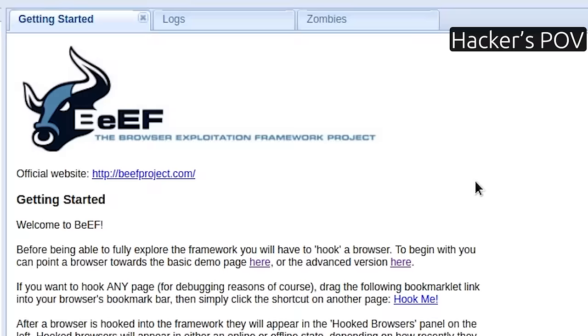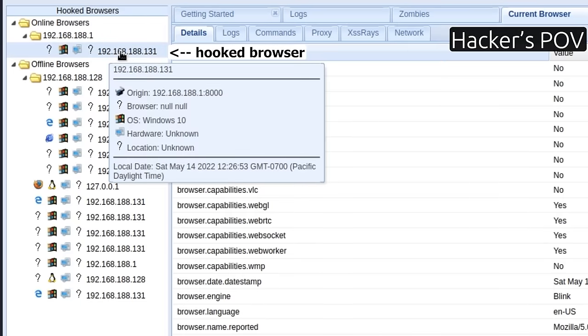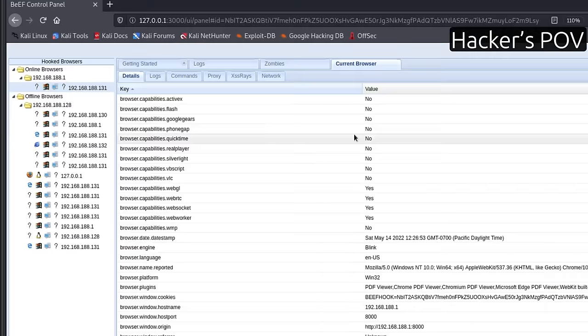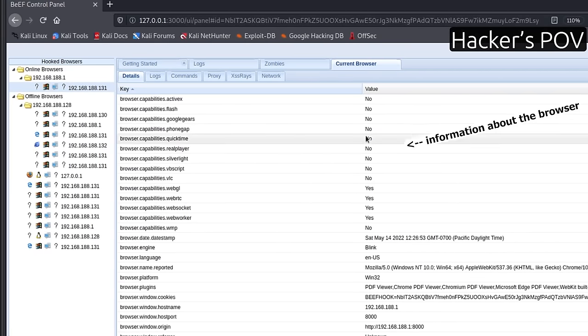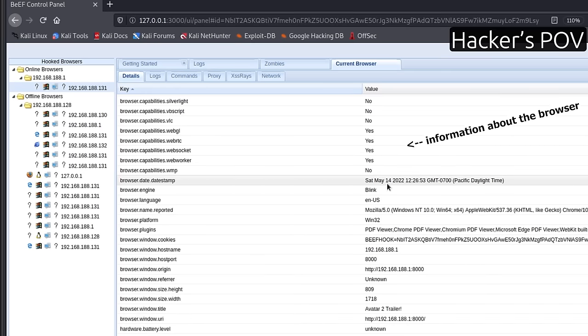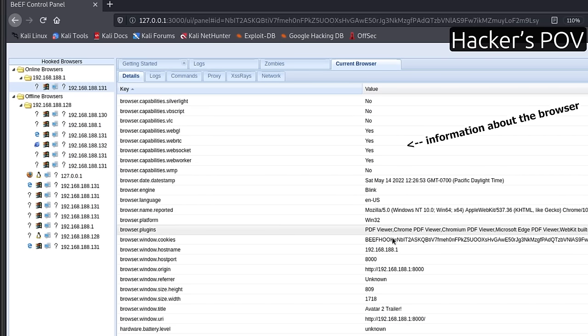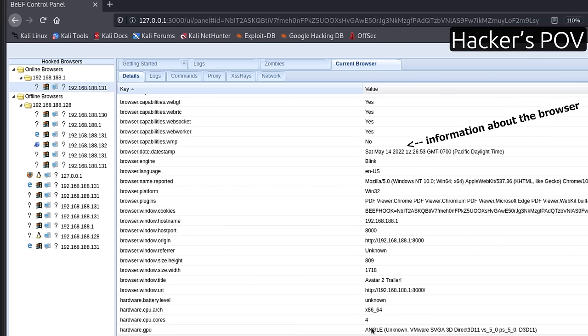Okay, coming back to the BeEF control panel now. On the left side, you can see the browser that is hooked, and you can right away see all the information about the browser, like the browser capabilities, IP address, user agent, timezone, cookies, etc.